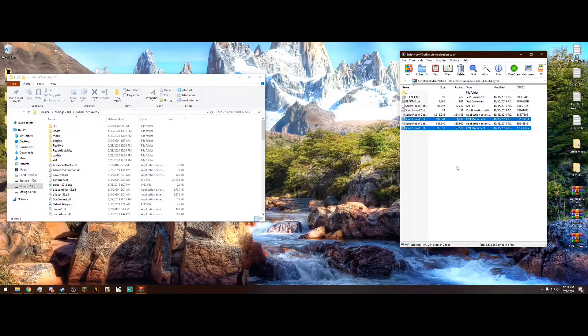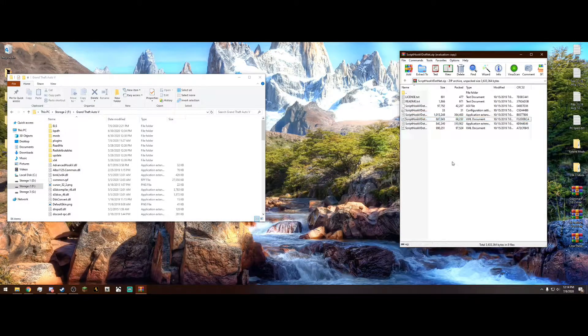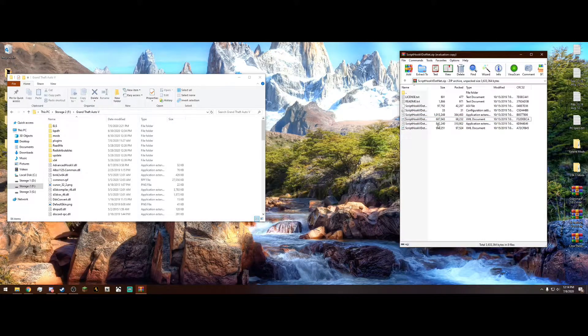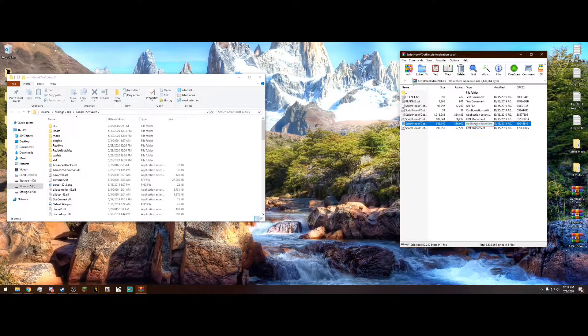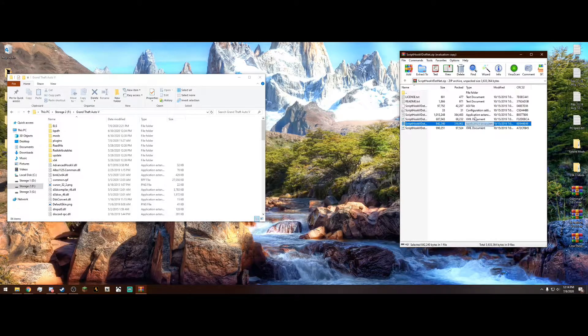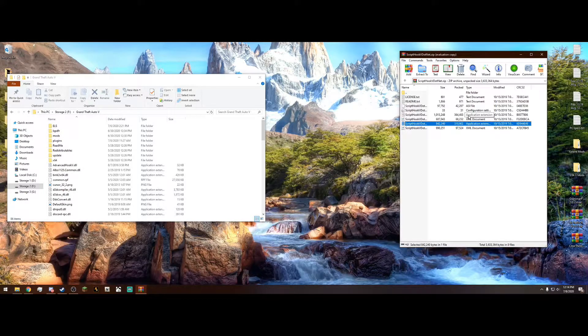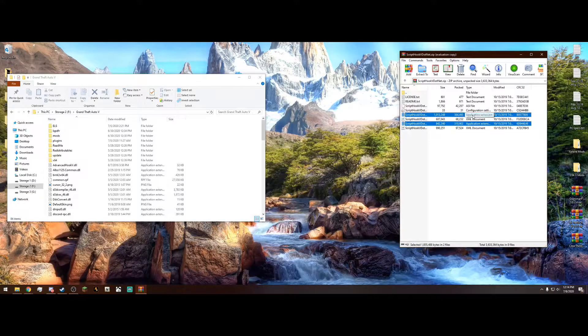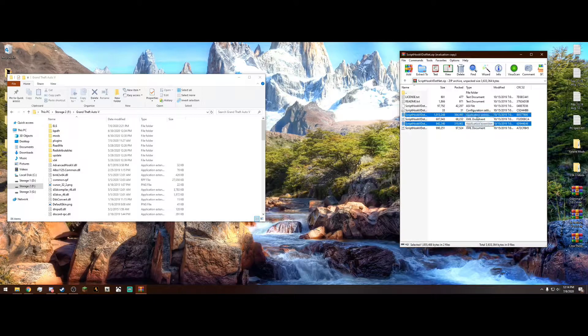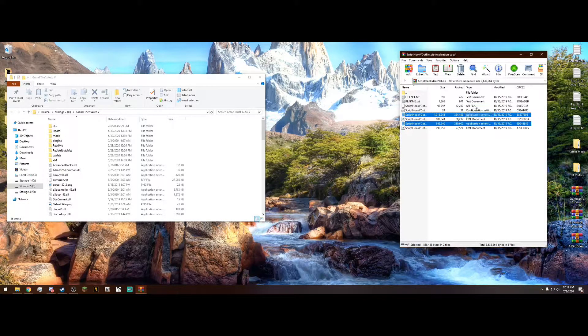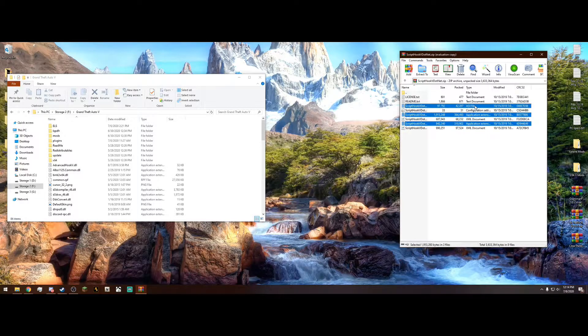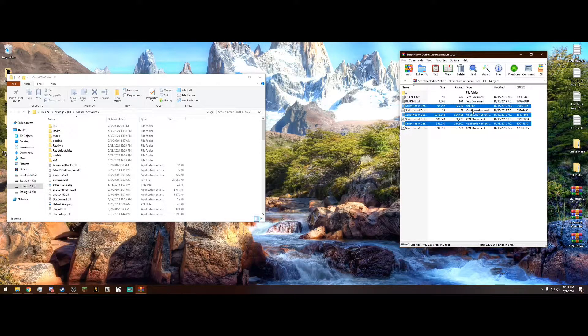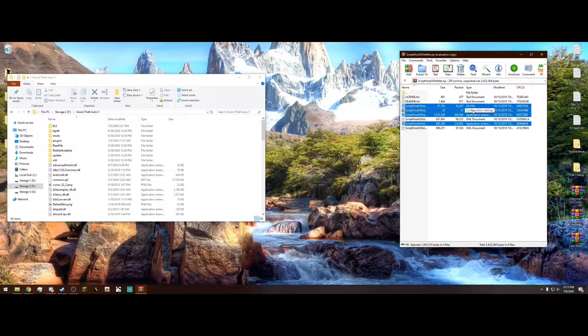Trust me, I know from experience. All we want to do is select this application extension right here under the type. Press Control on your keyboard and select this application extension, so you should have two. Select the ASI file, so you should have three selected now, and the configuration settings.